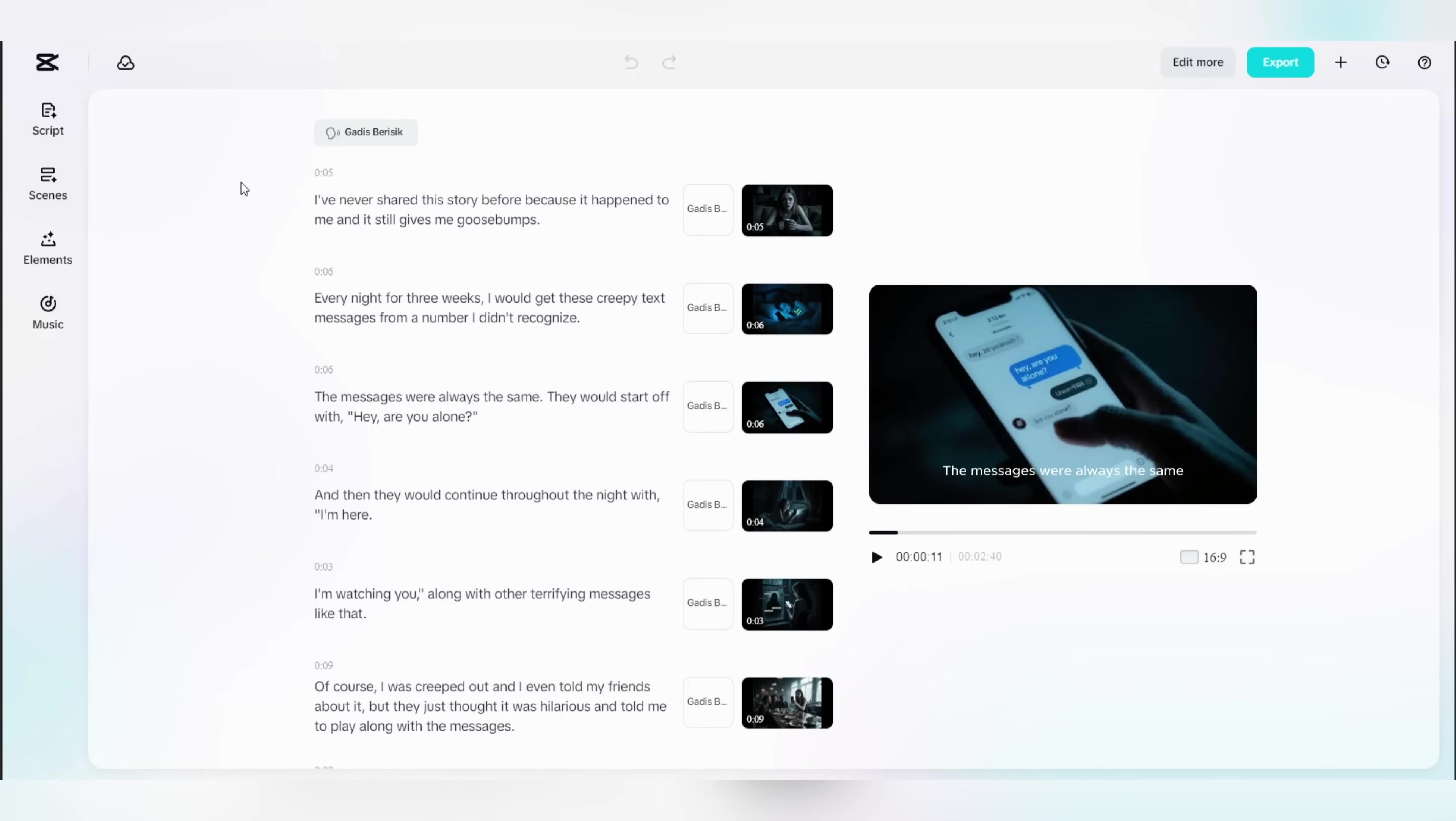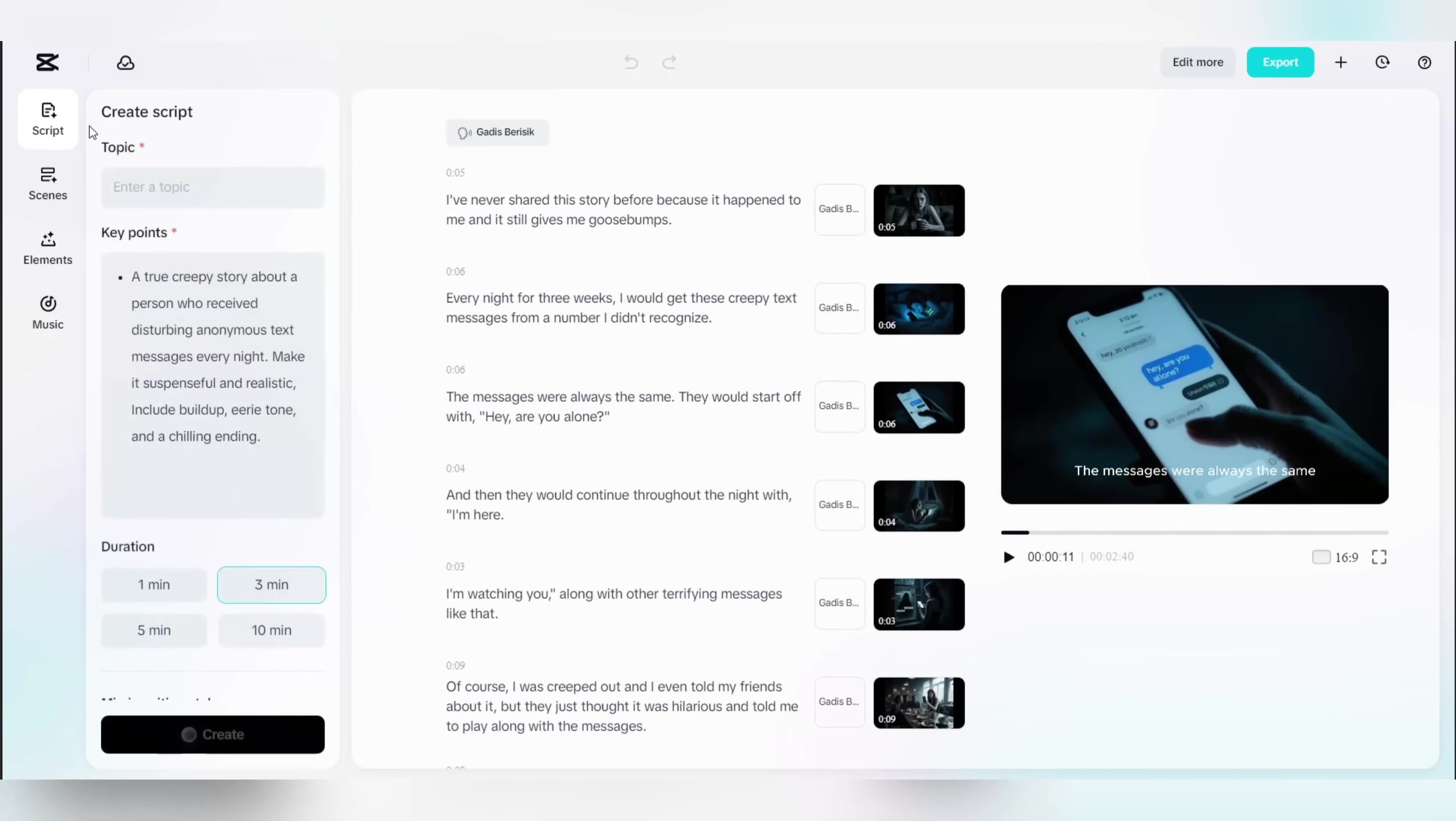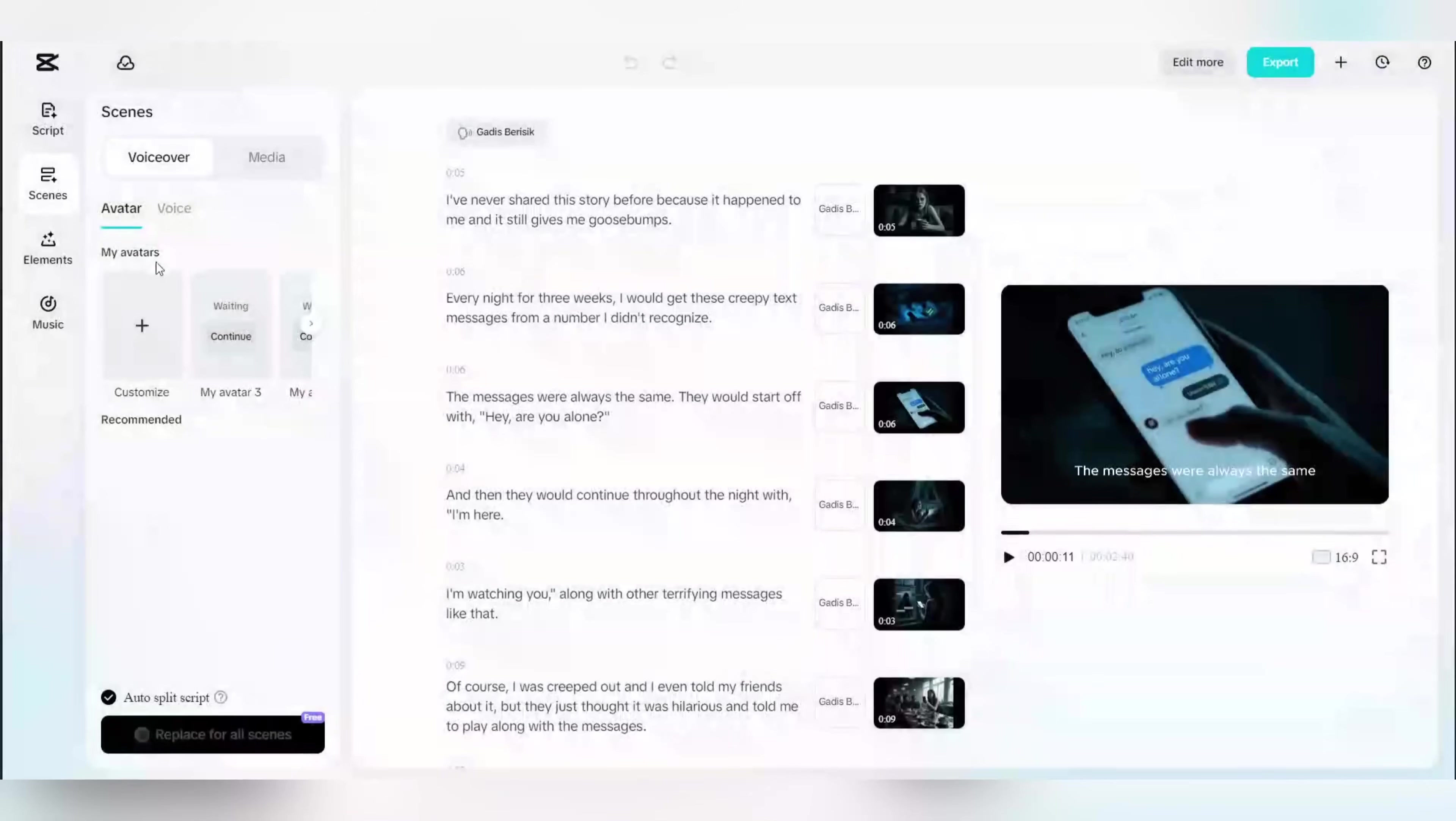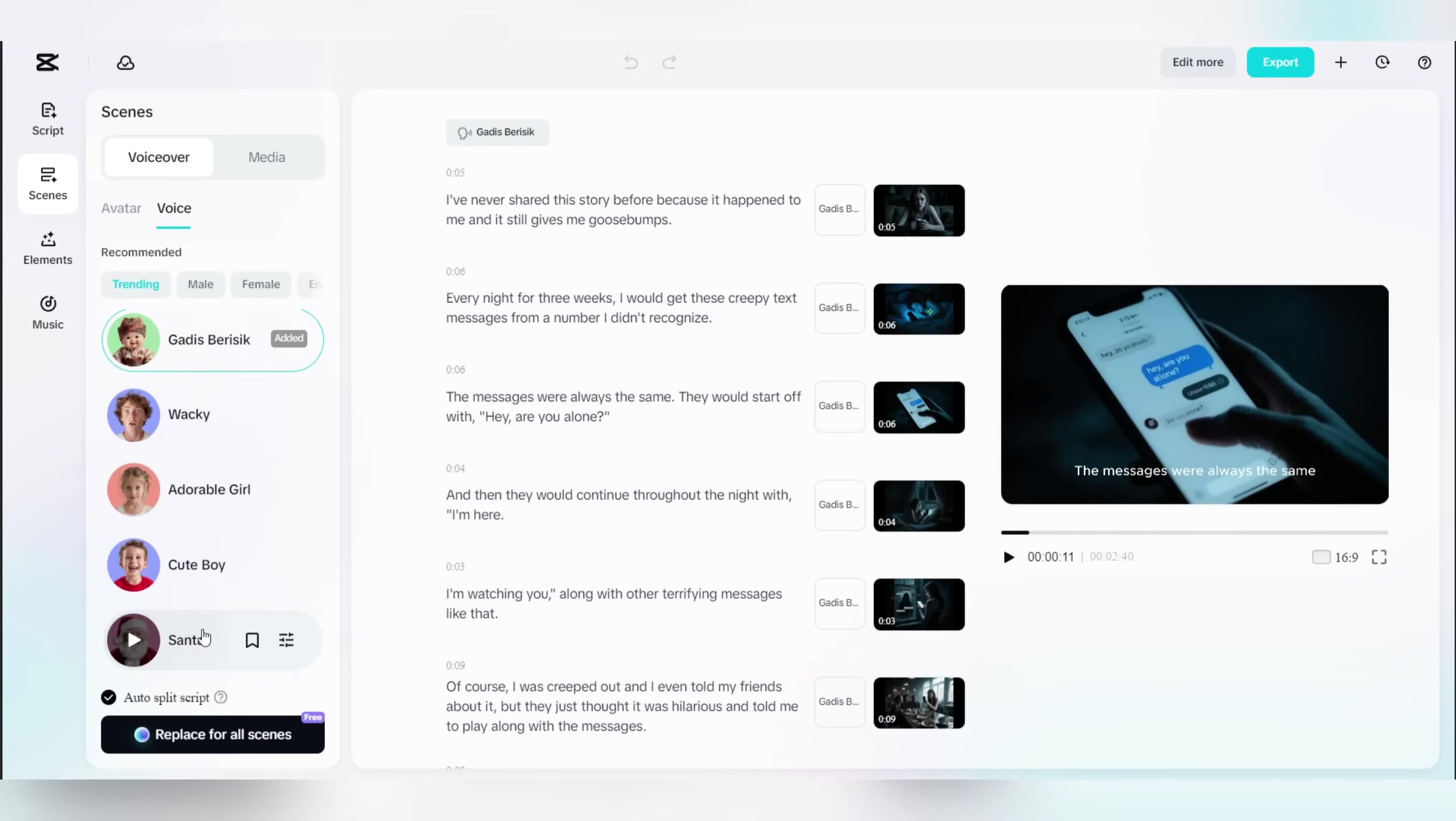Now before we export the video, let me show you a few features that can help you make it even better. First, there's the script feature where you can rewrite the entire script and customize everything if you want to. Then under the scenes menu, you can also add an avatar to your video. You can even replace all of the scenes with a talking avatar and there are plenty of avatar templates to choose from. Also from here, you can even customize the voiceover where you can change the voice for the whole video with just one click.